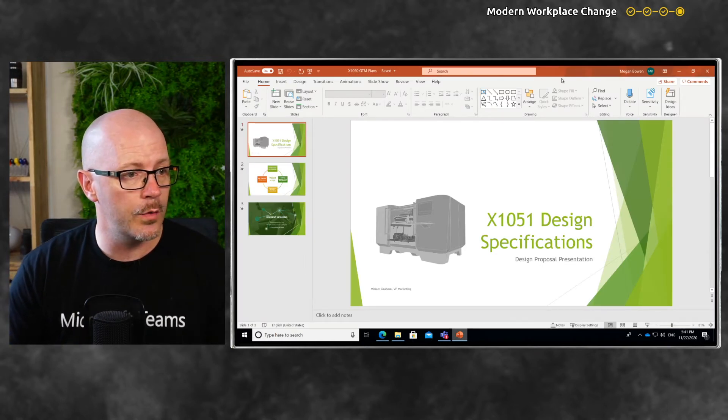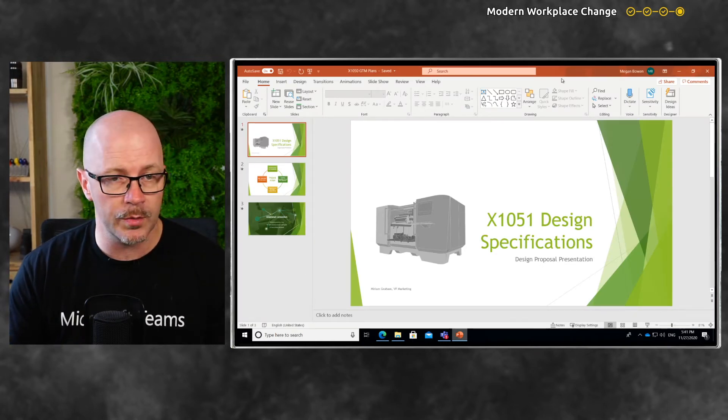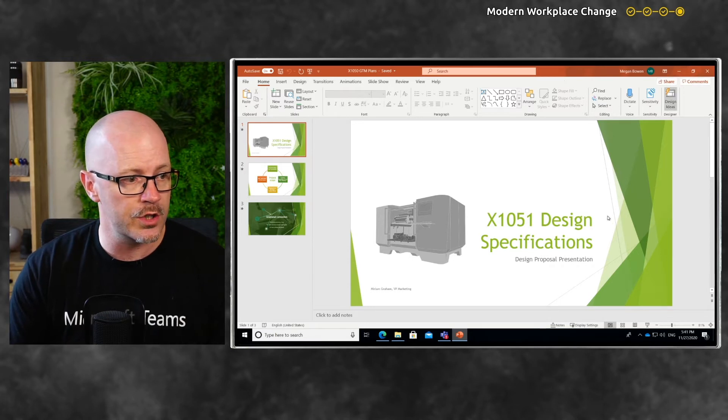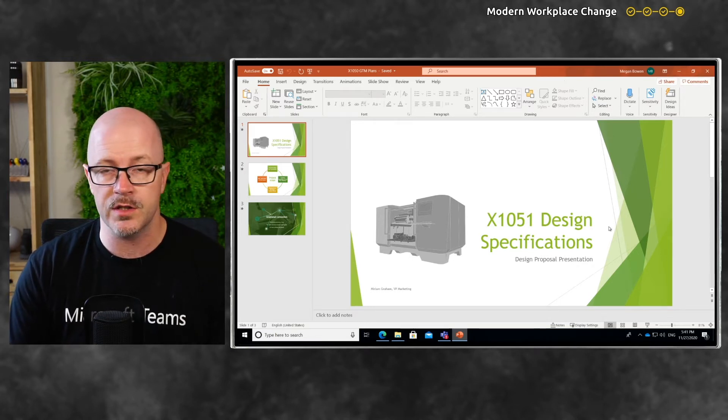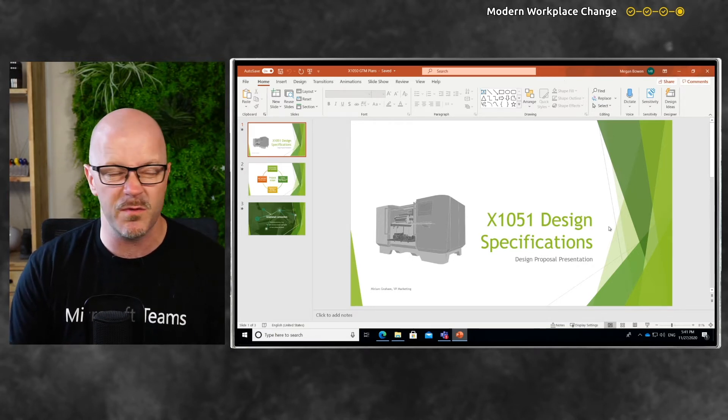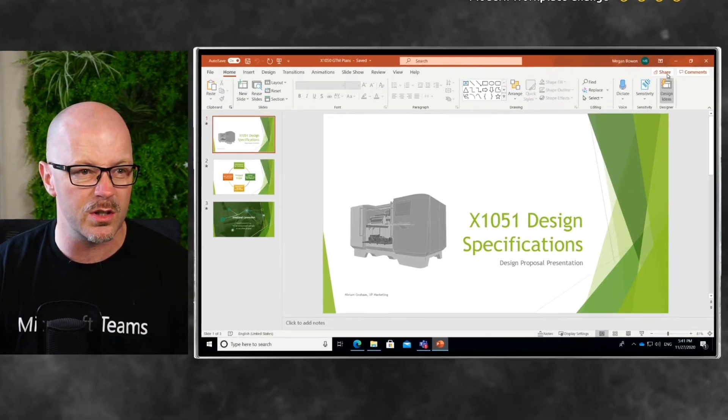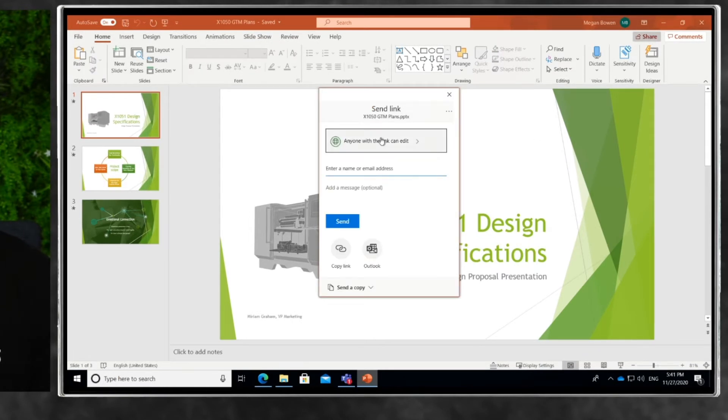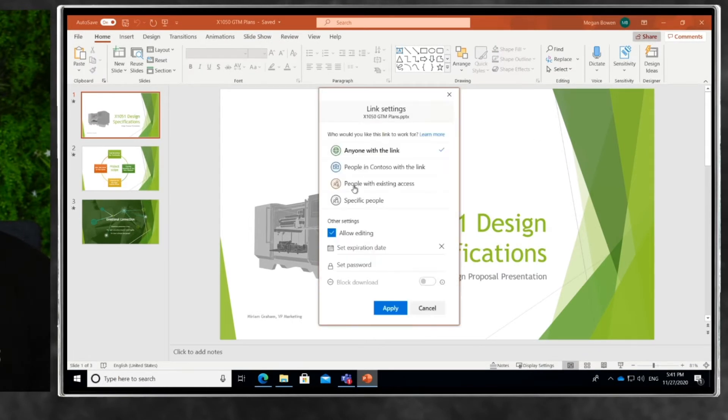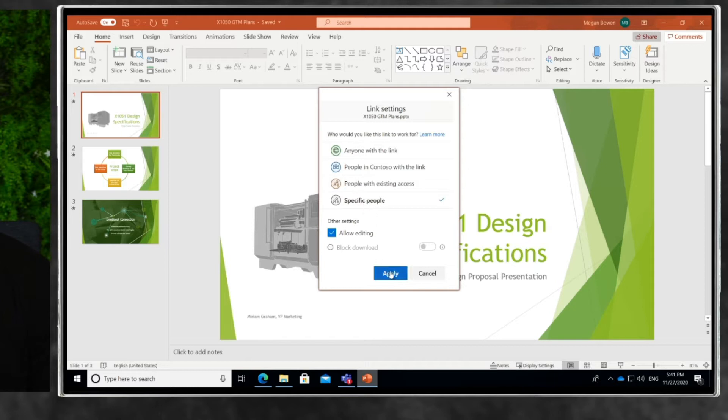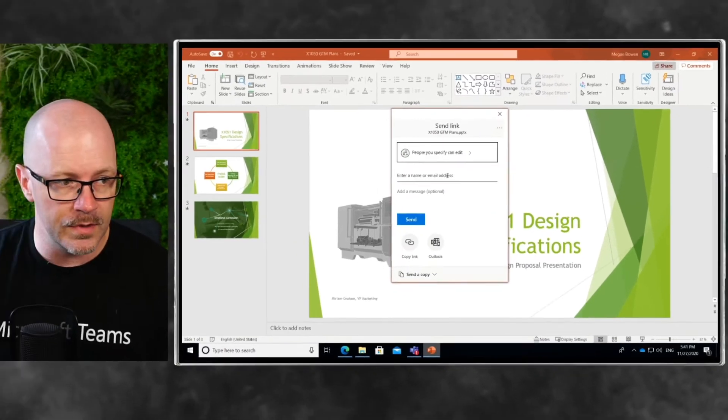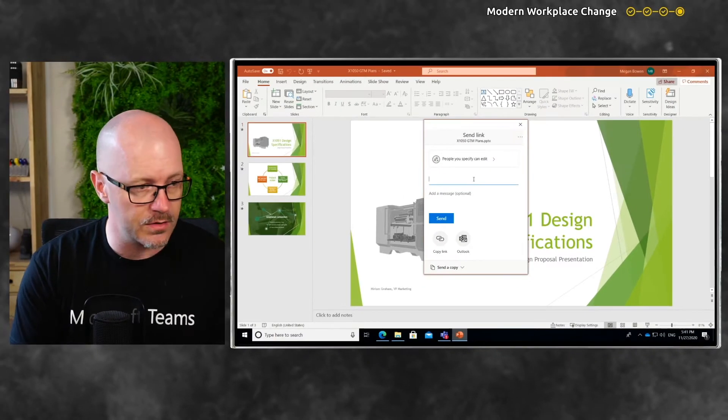We have our document open and we're going to share this with Nestor. There are a few ways we can do this - I could use the share button and send them a link to specific people. I could add Nestor to this.